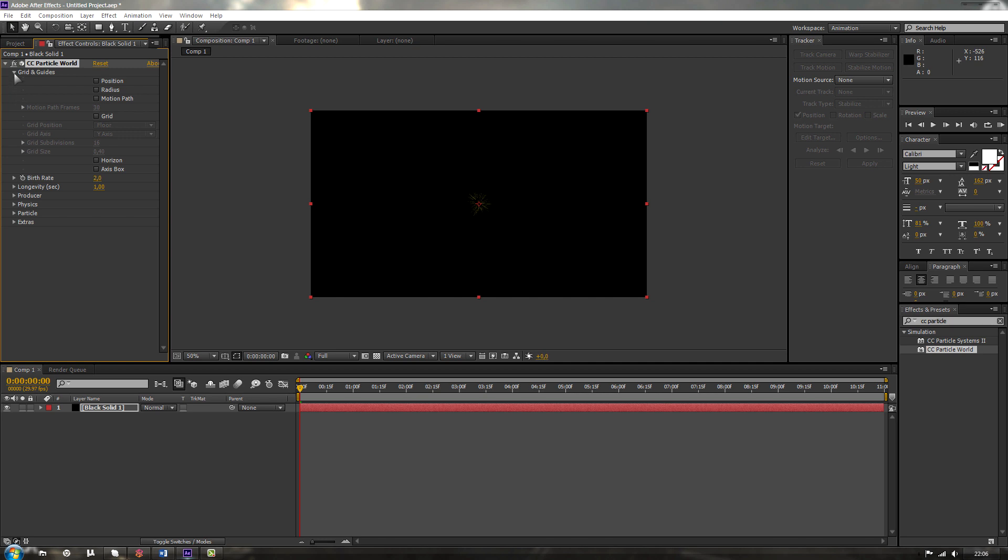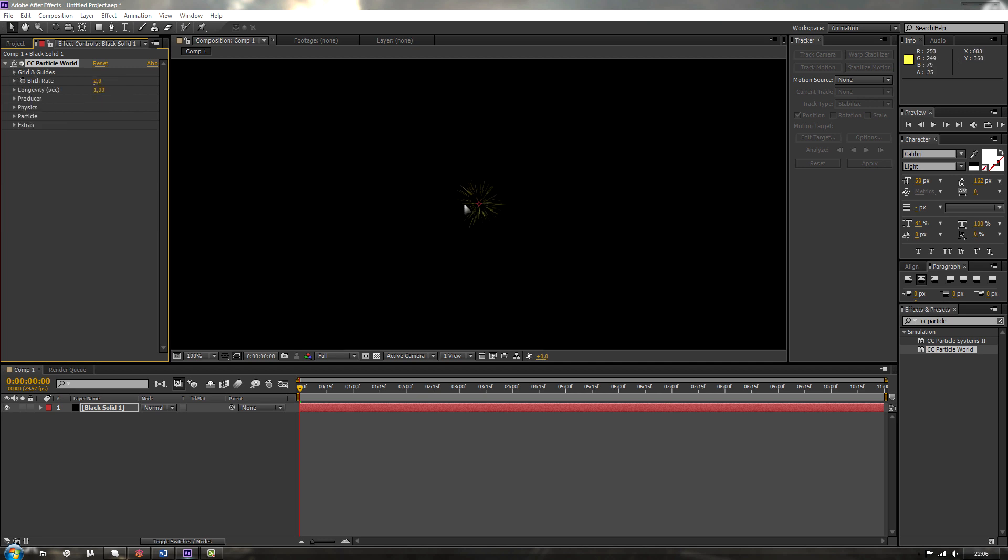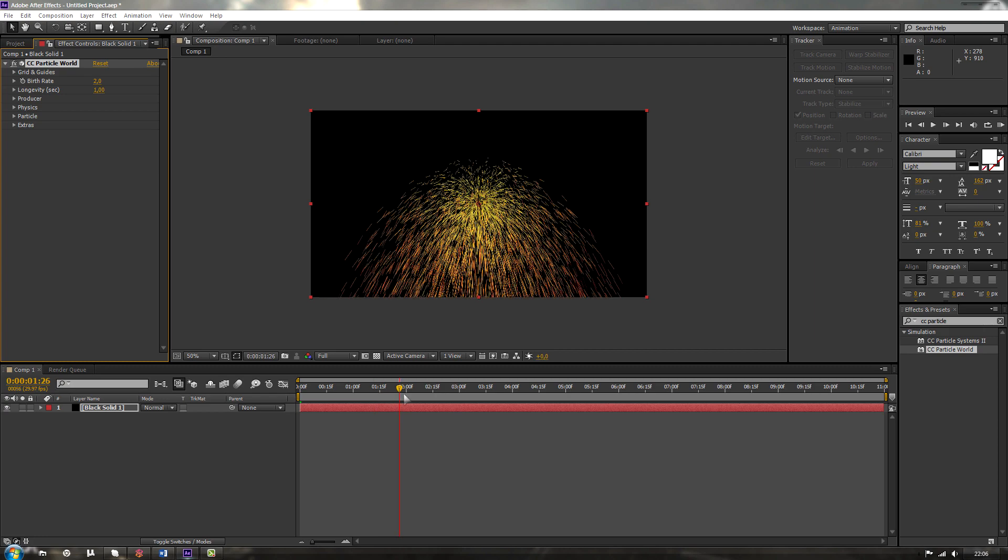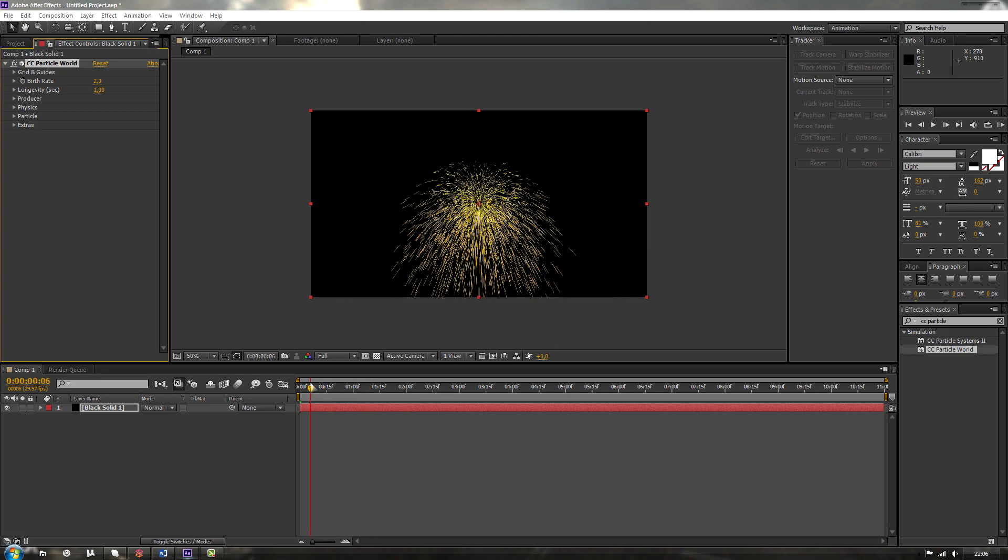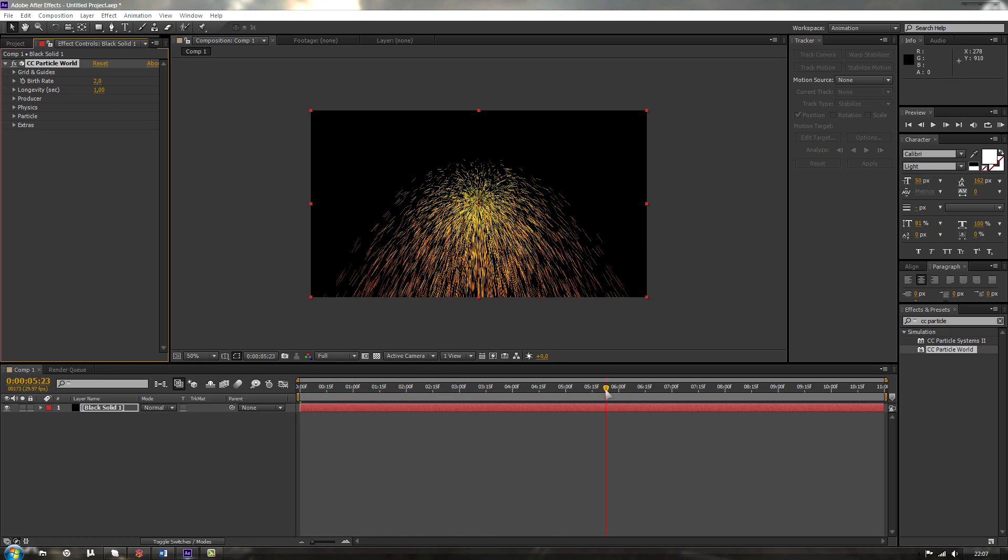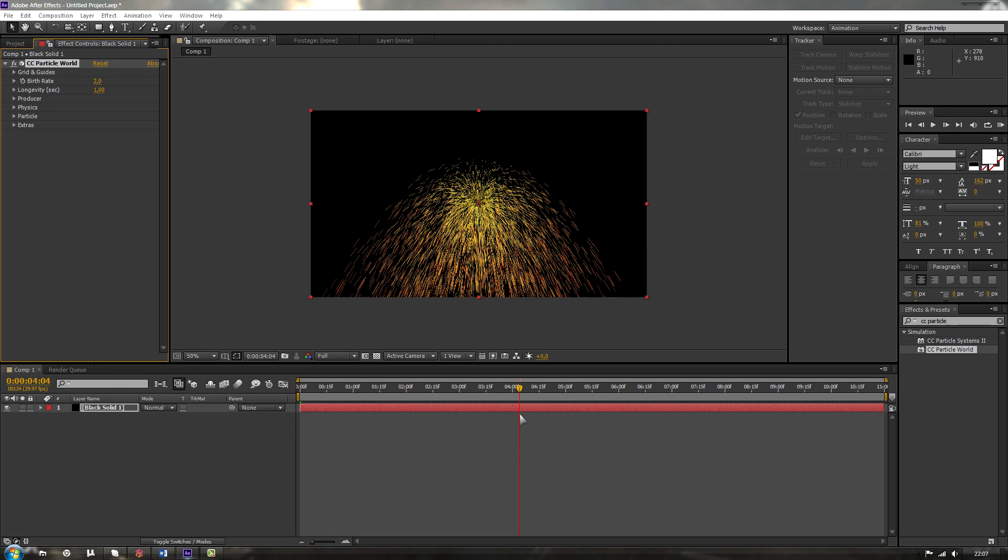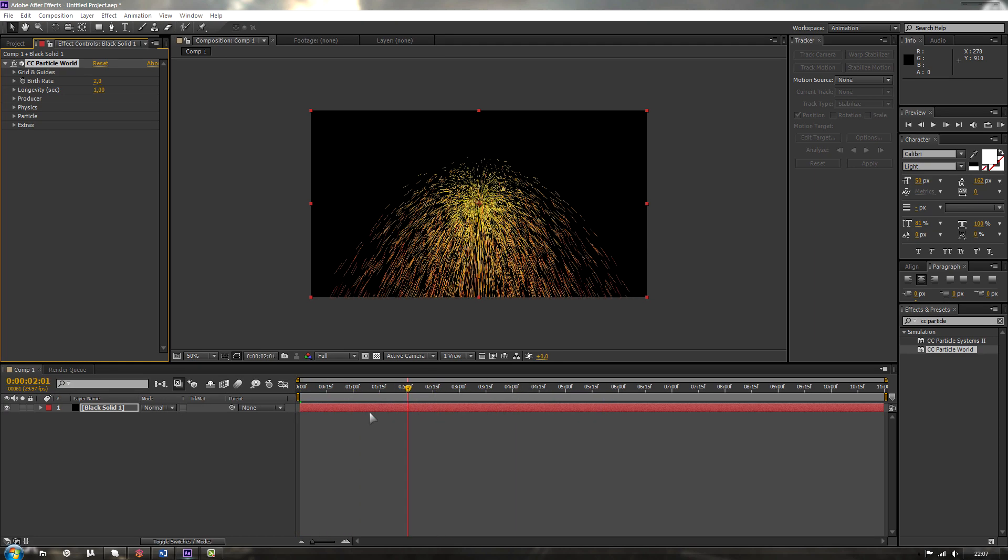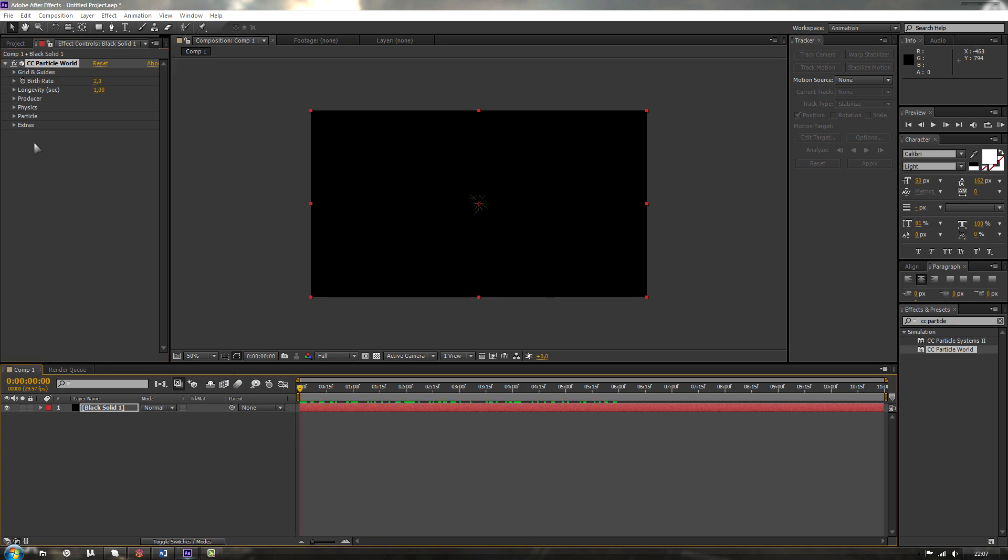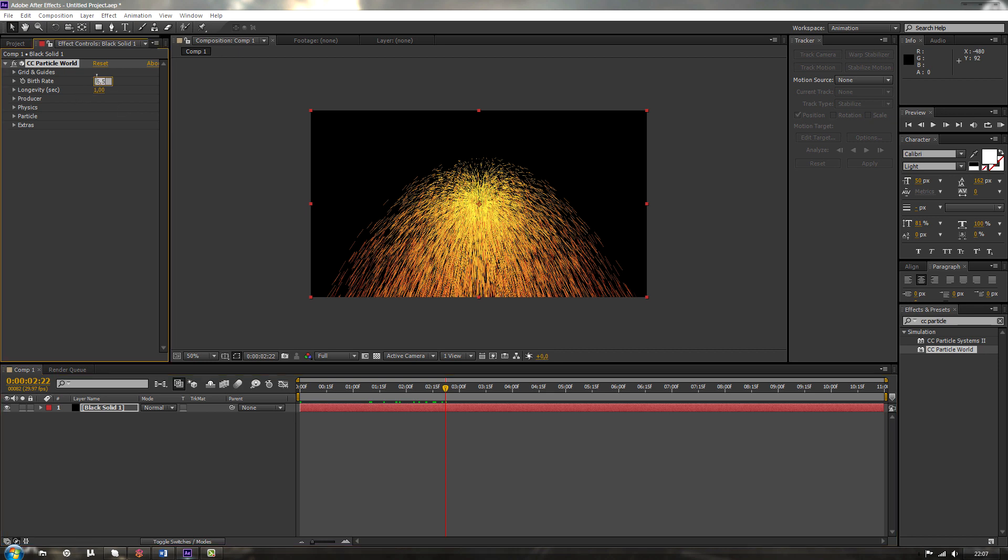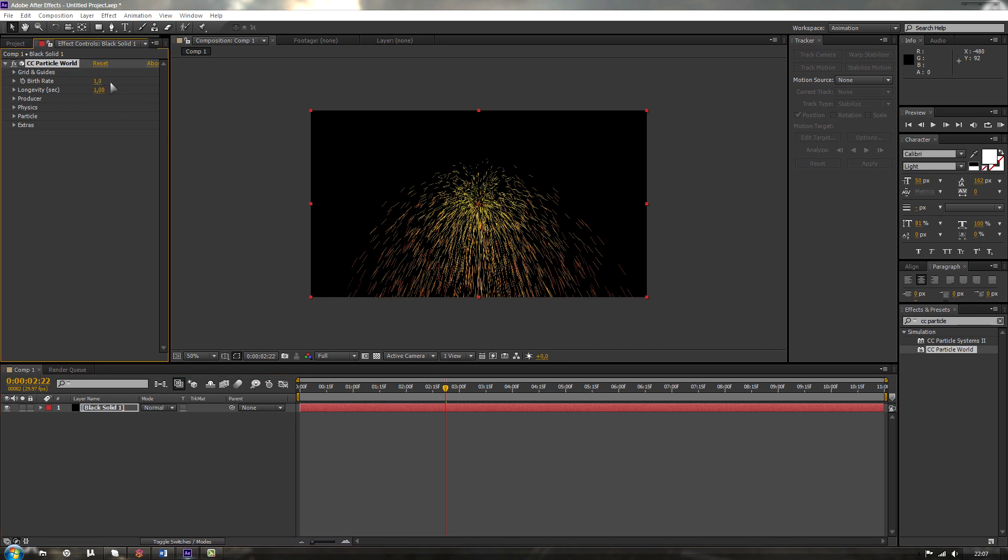Alright, let's close it back out. So we still only have our particles over here. Go through our composition you can see those are really weird particles. I'll be explaining how this effect works. Over here we have birth rate. That's the amount and how many particles are created. For now let's keep it back at 1.